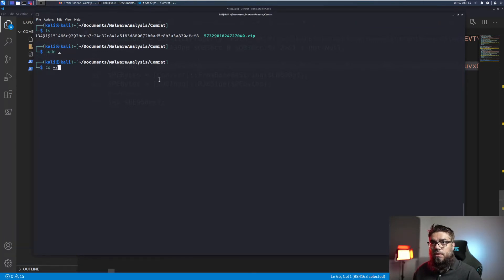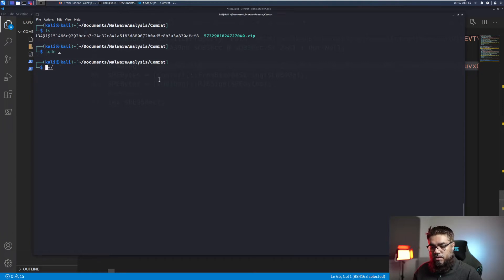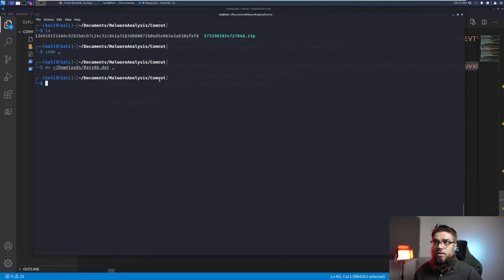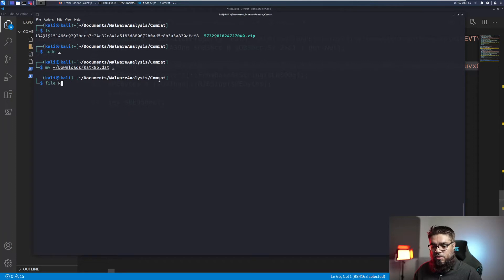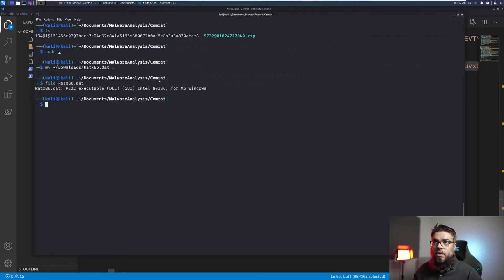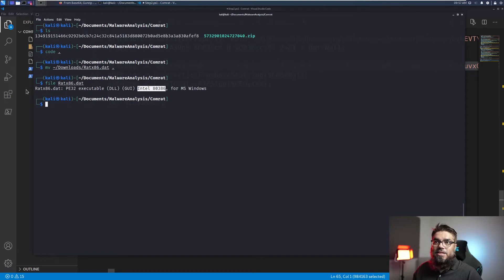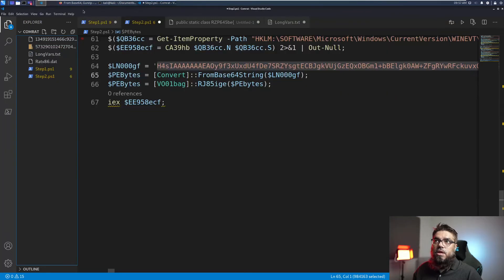MV downloads. And then I will run file on this. And we can see that this is a PE executable DLL with an x86 base version.